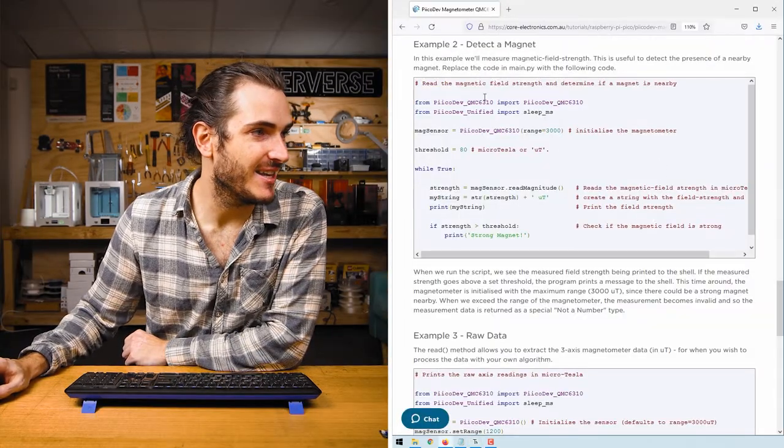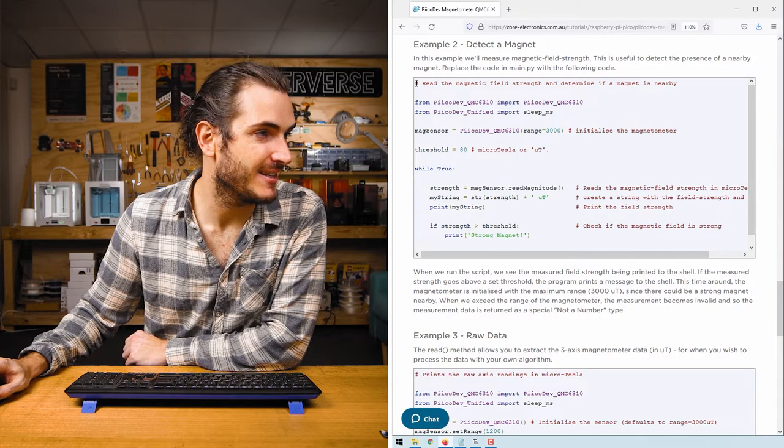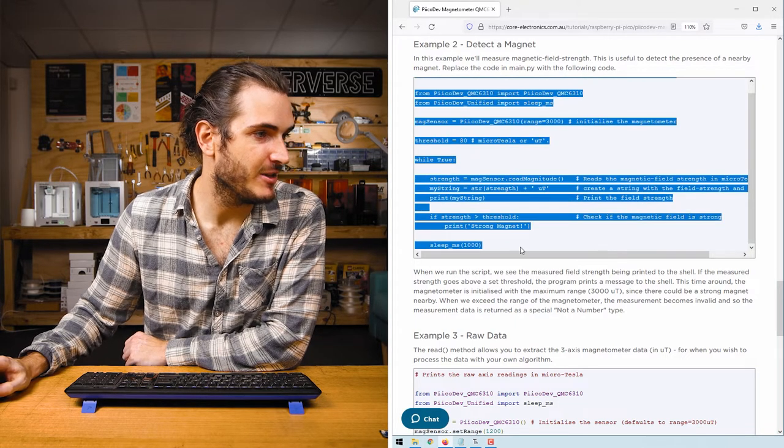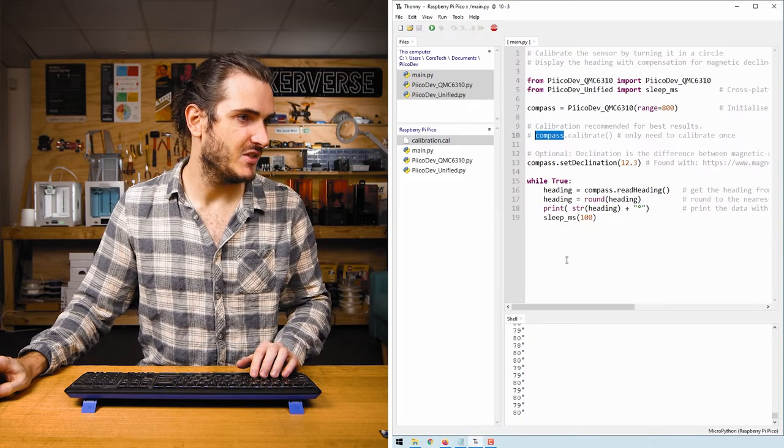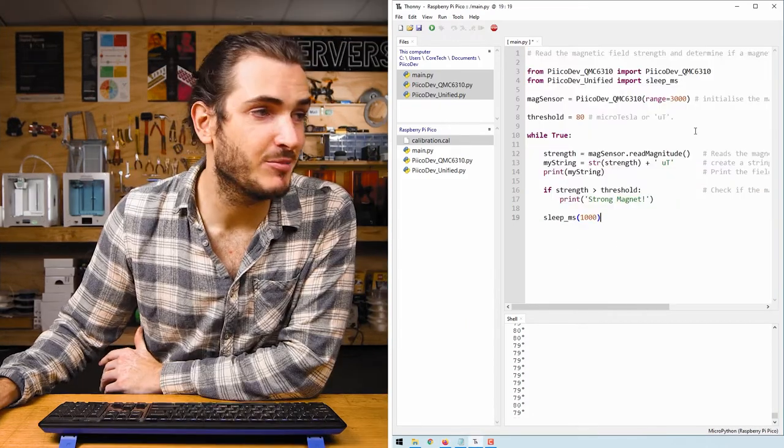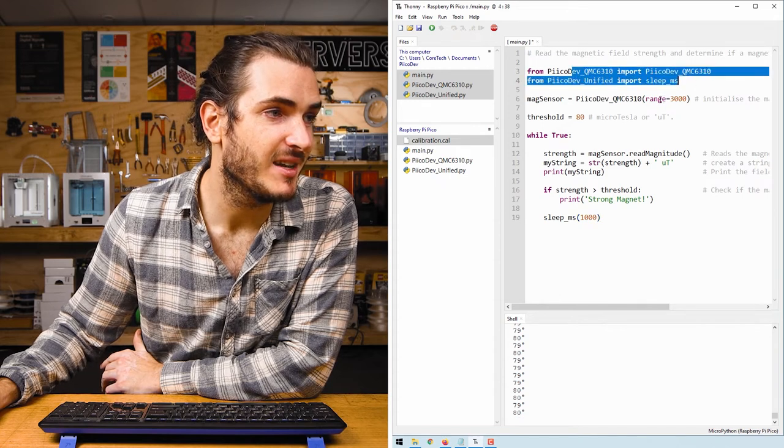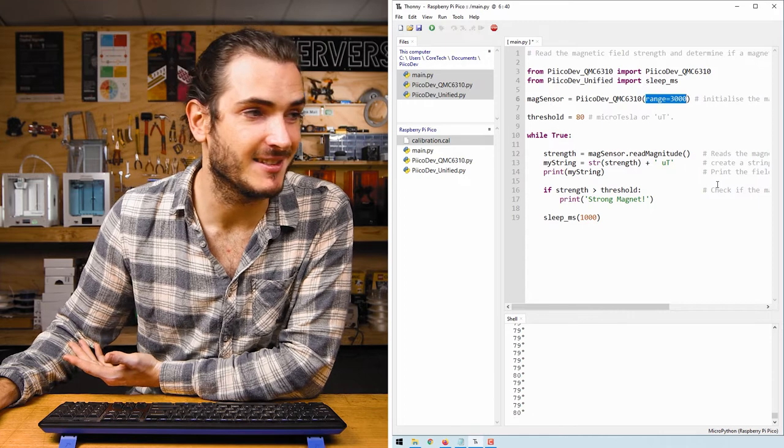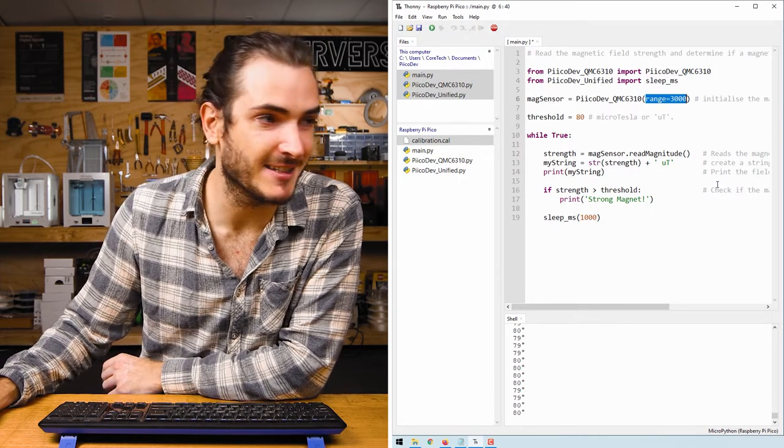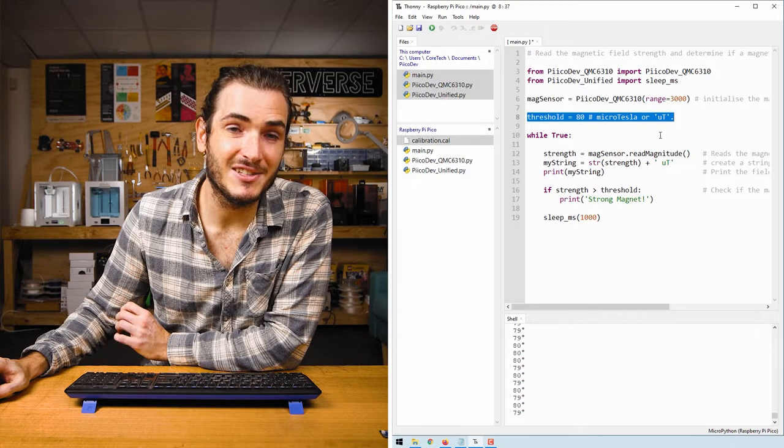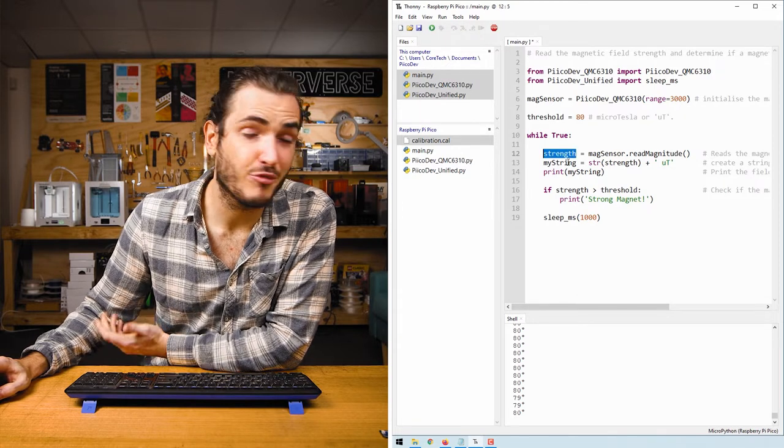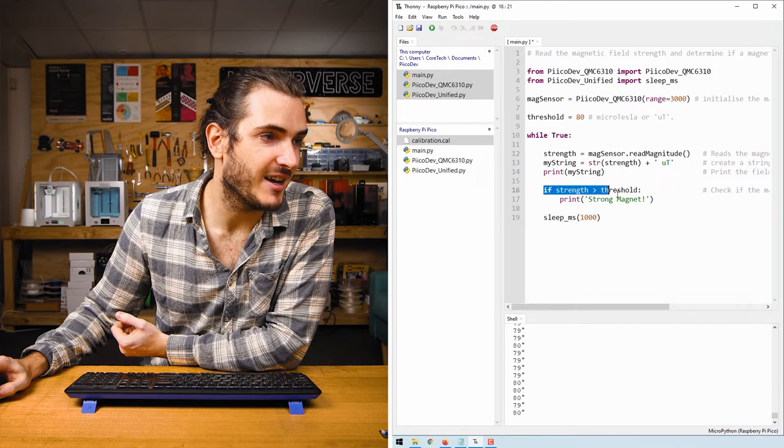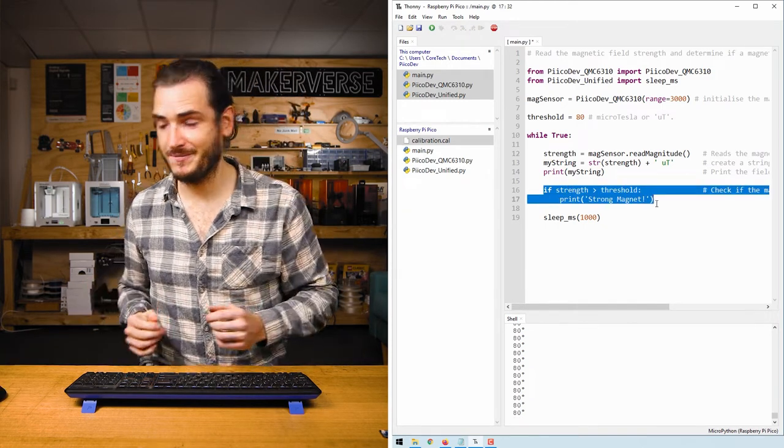Return to the article and find example 2 for detecting a magnet. Highlight and copy all of that code and we'll paste it into main.py on our Pico. The setup here is pretty similar, we do the same imports. This time we're setting the range to the maximum range, 3000 microteslas, because we're going to be working with some strong magnets. There's a threshold programmed and this script will just read the magnetic field strength, print that strength and then decide is the magnetic field strong or not.